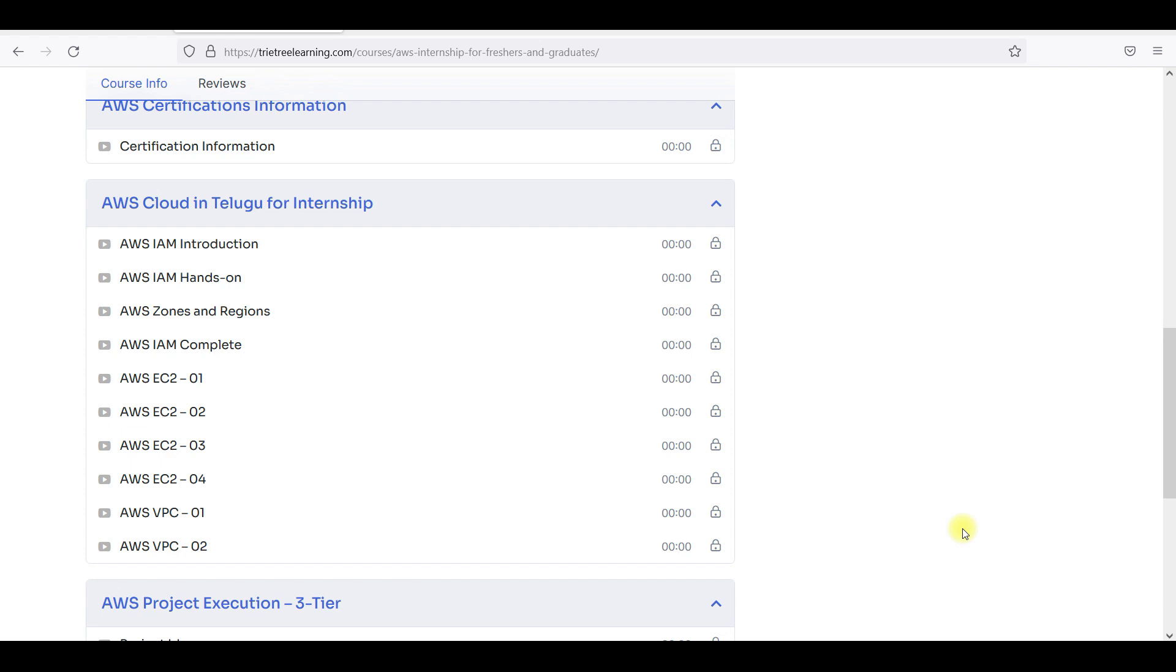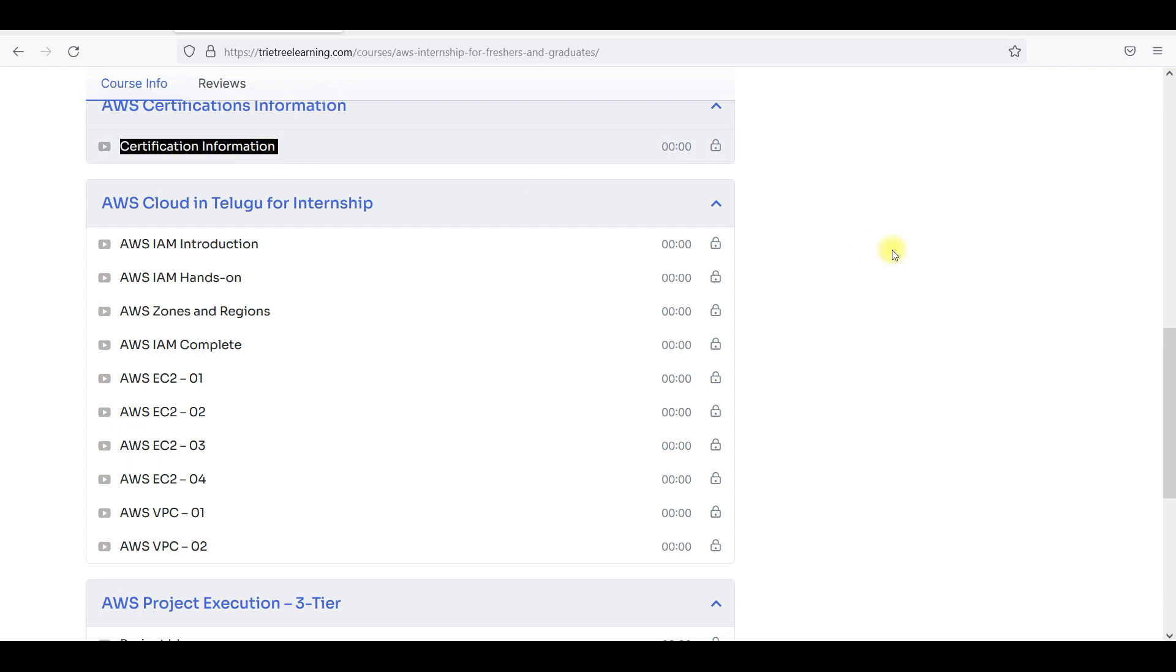So this is just an internship - three months to six months internship. You can do certification information, you guys can go and watch this video also so that you will get a clear picture of why you need to do the certifications.